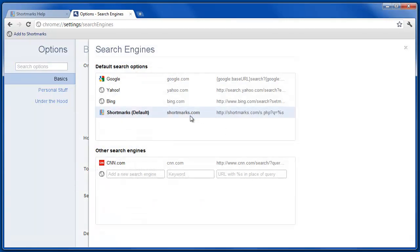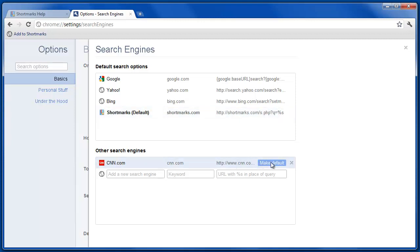As you can see, I've already set it as the default, but if it were not there, you would simply browse down here and select Make Default. And once it's the default browser search engine,